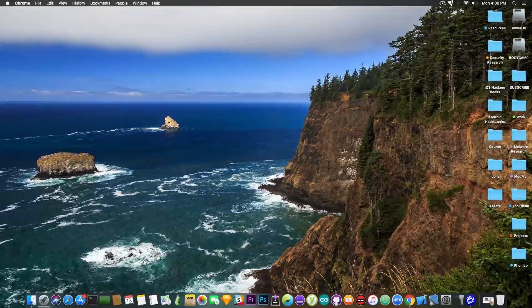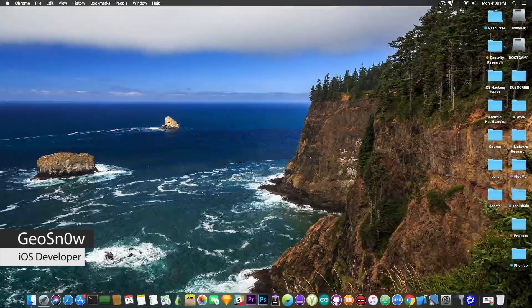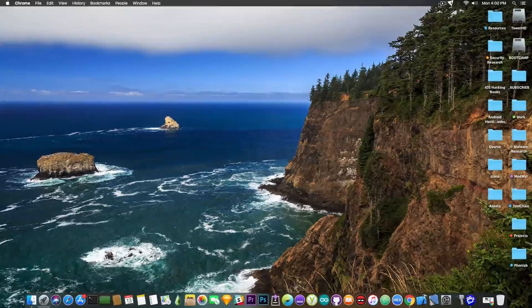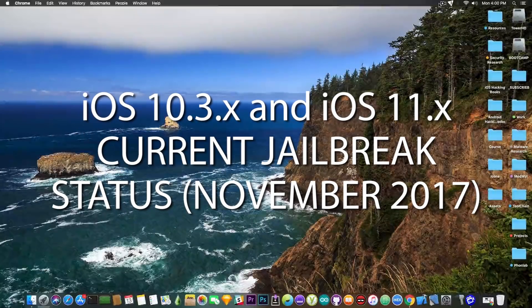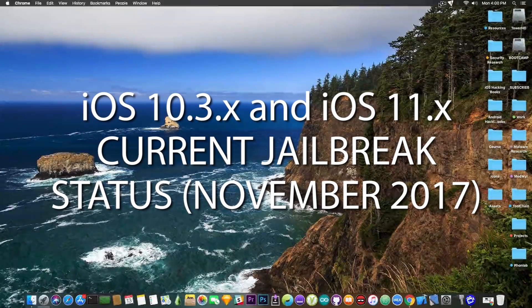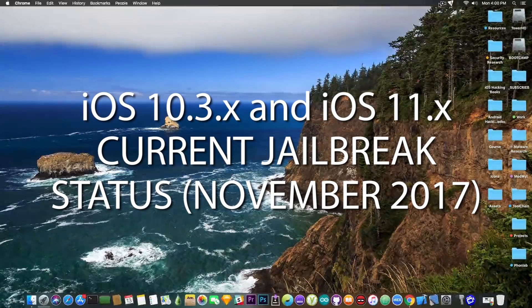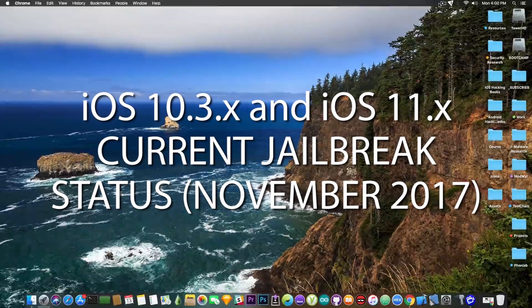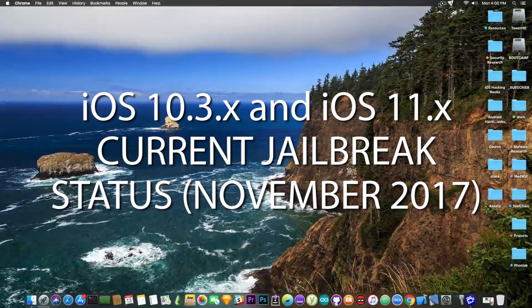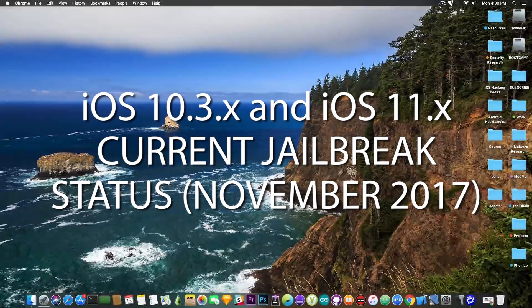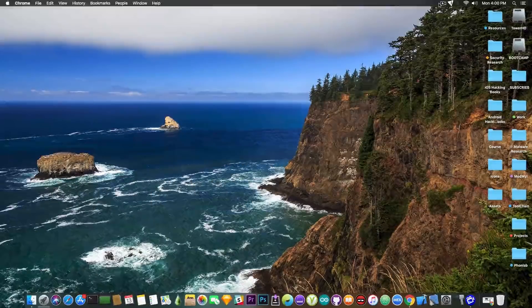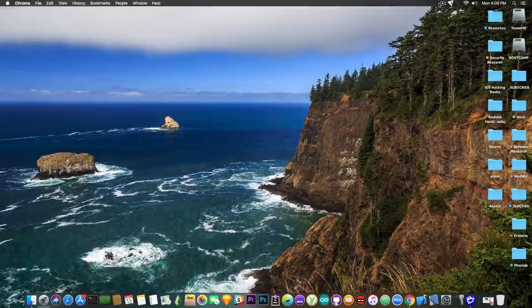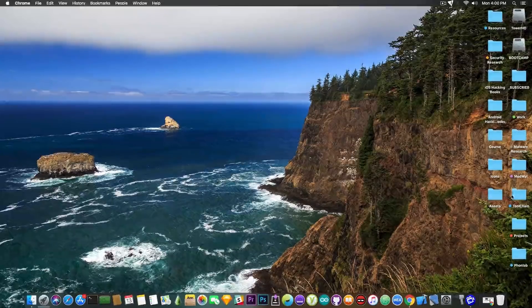What's going on YouTube, Giosnowright here. So in today's video we're going to discuss the current situation of the jailbreak for iOS 11.x and iOS 10.3.x, and we're going to also discuss the currently signed iOS versions since there are quite a lot of them and a lot of people are not sure on which version they should stay. So let's begin.